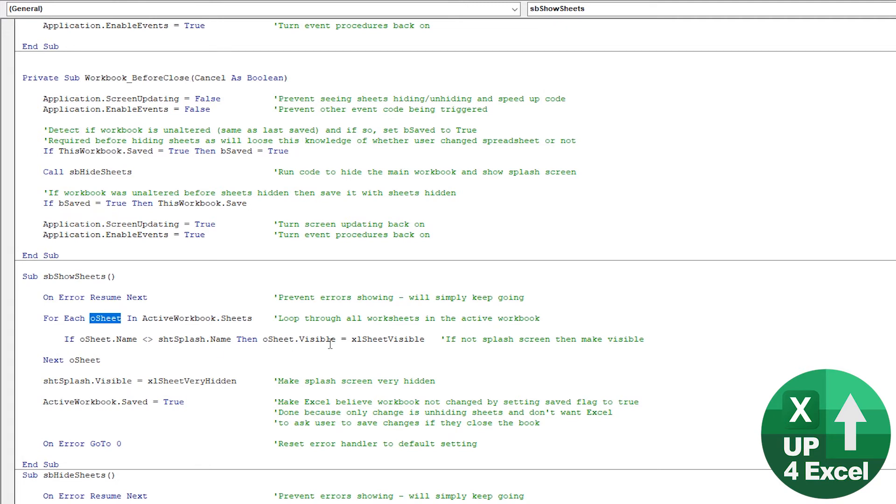And each one's going to be given the variable oSheet for a sheet object. If its name is the same as the name of the splash sheet, then if it's not the same, then make it visible.